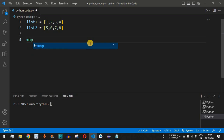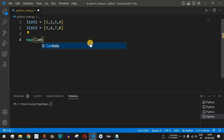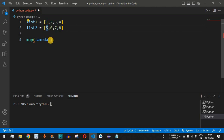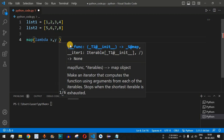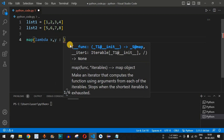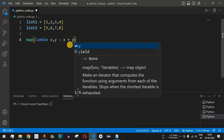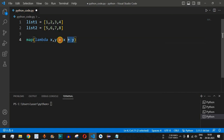We can achieve this using the map function. The first parameter is the function to be executed — here we provide the anonymous lambda function. It takes two numbers, x and y, one from list 1 and one from list 2, and returns x plus y as the result.